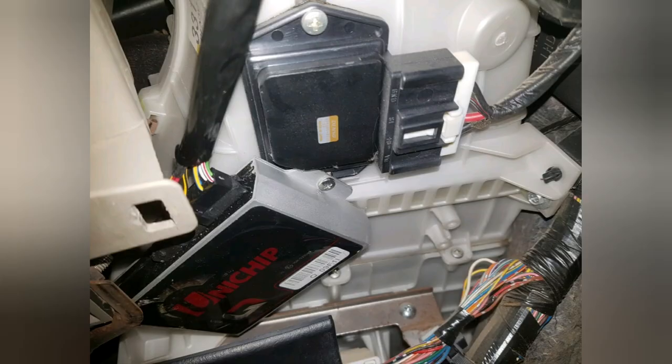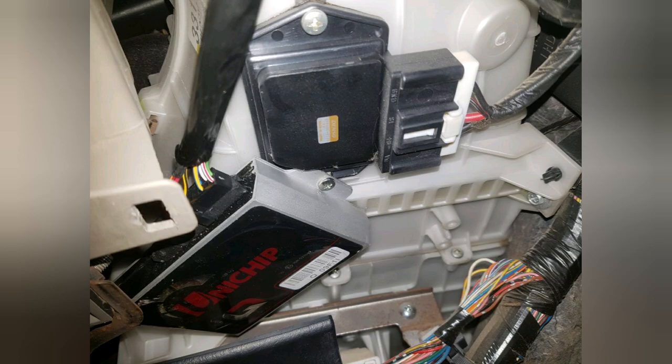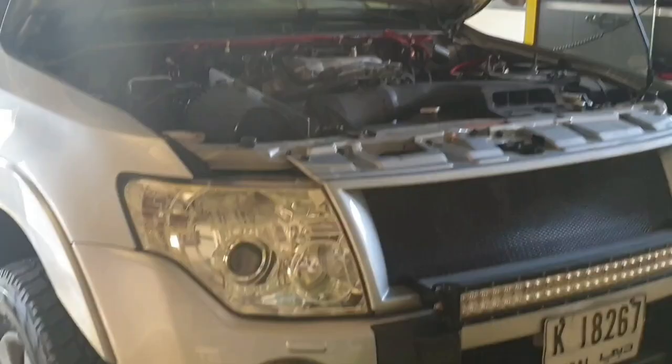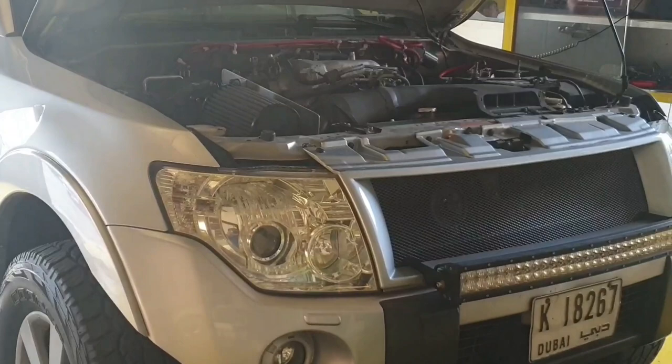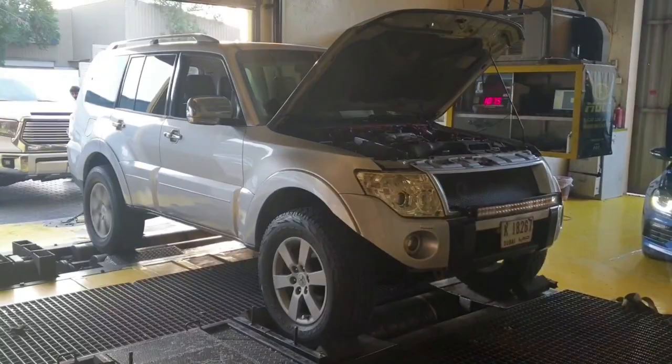It's a piggyback ECU that's installed on top of the car's original computer. So what I've done after I installed all the parts, I put it on the dyno for the first dyno test to see what kind of performance we managed to get.